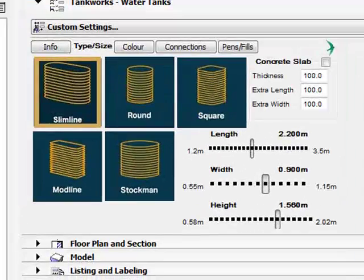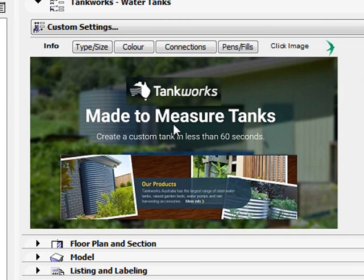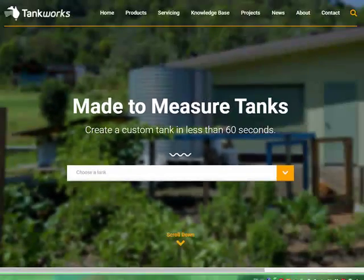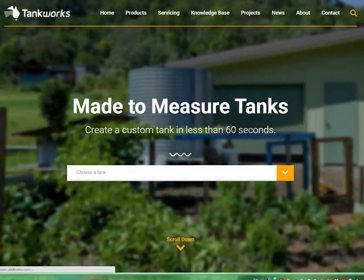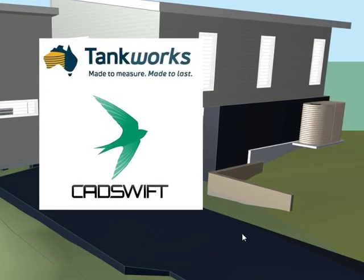If you need further information you can just go to the info page and click on this image which is a link to the Tankworks website. We hope you enjoy using the Tankworks BIM content by CADSWIFT on your next project.